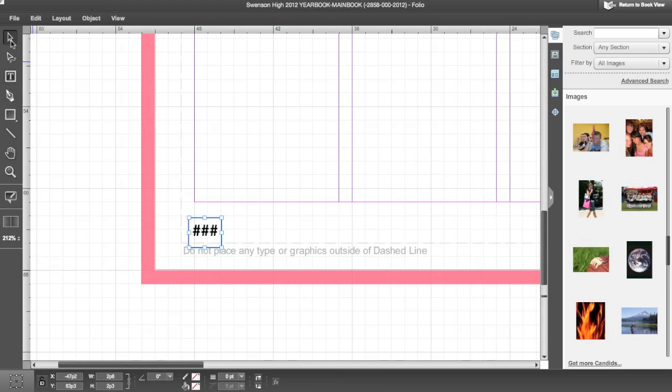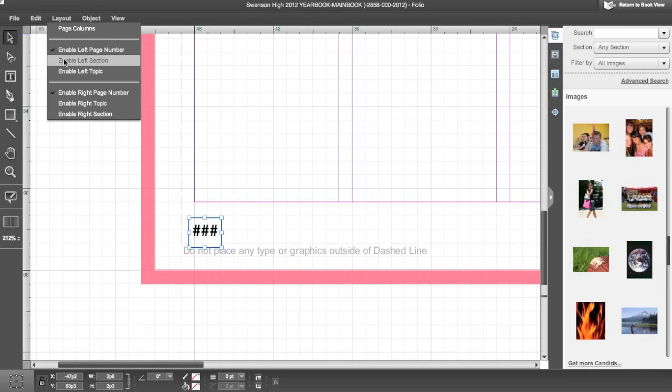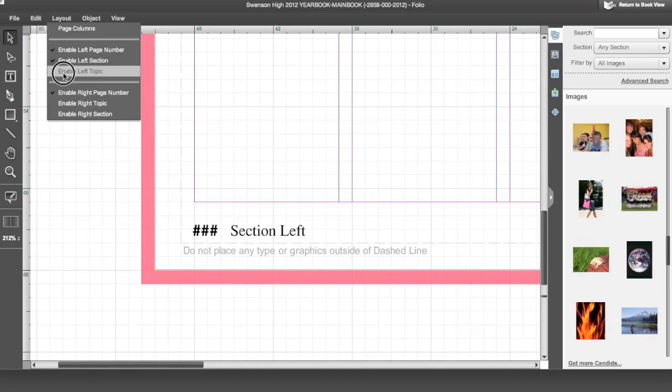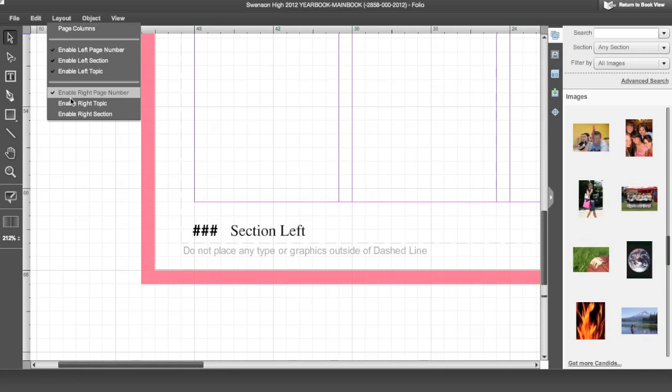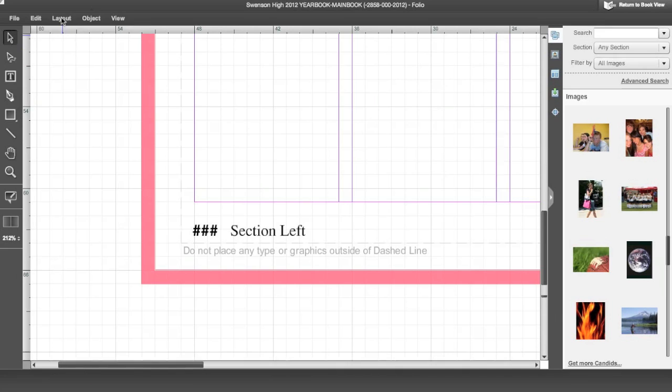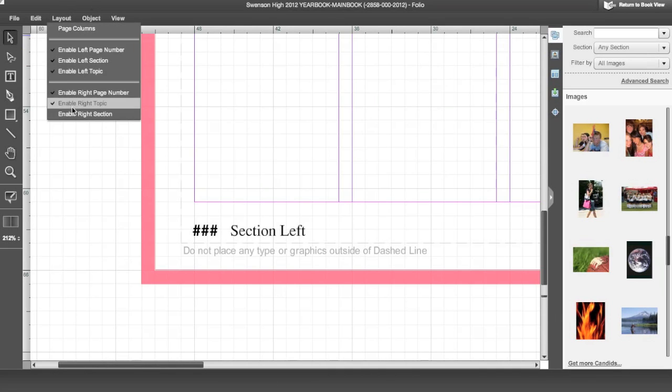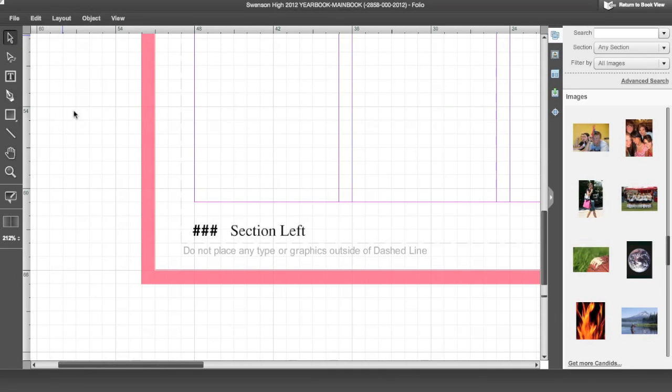If you go to the layout menu, you will notice that you can turn on a section and topic for both the left and right pages. It pulls the section and topic label from the ladder of the yearbook.